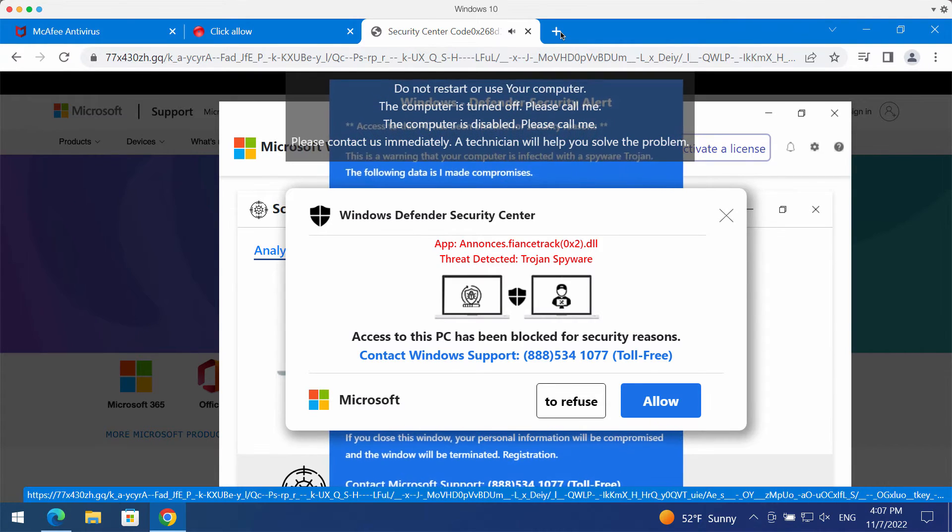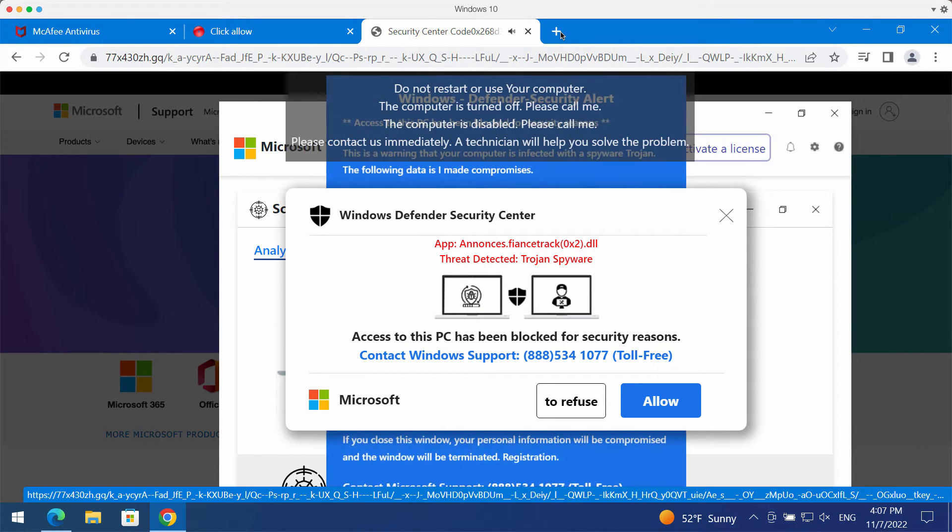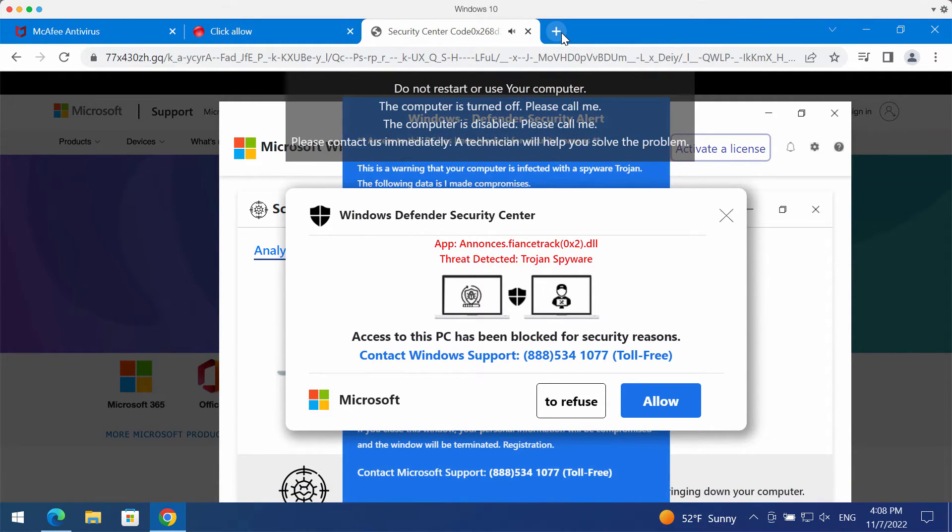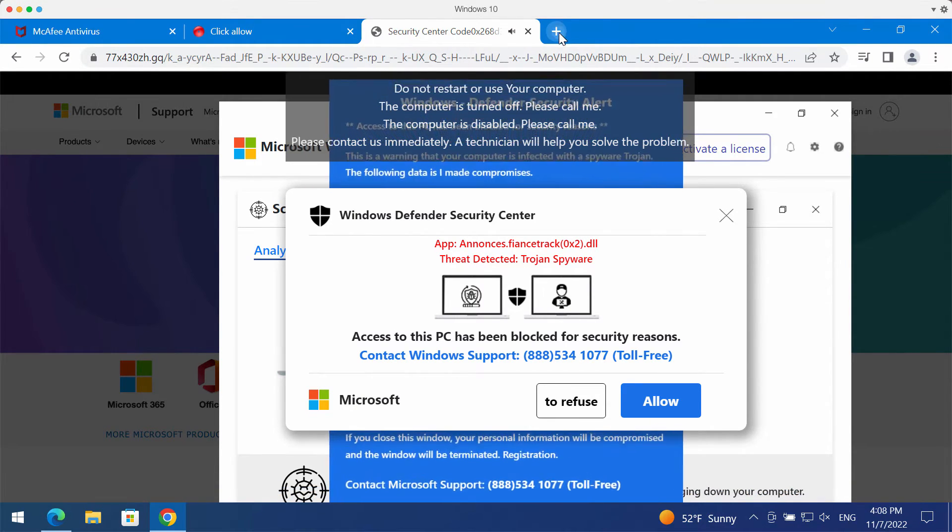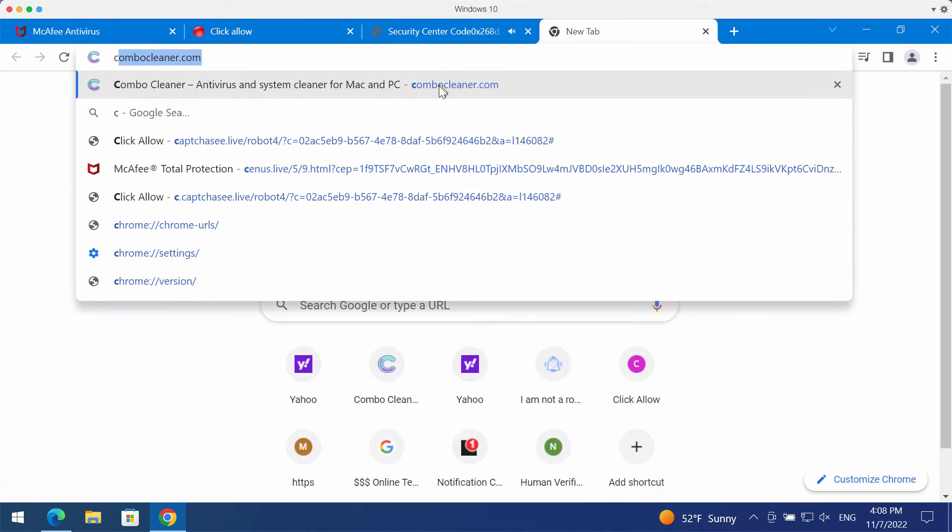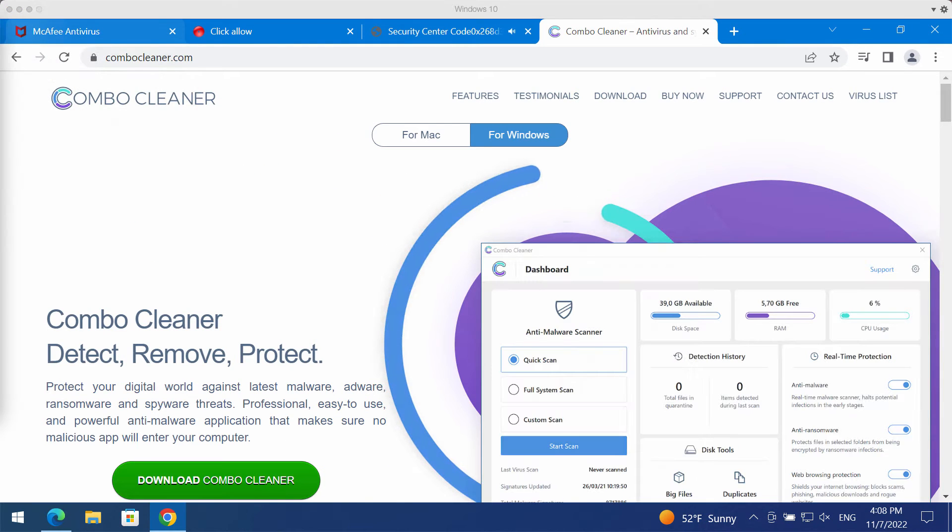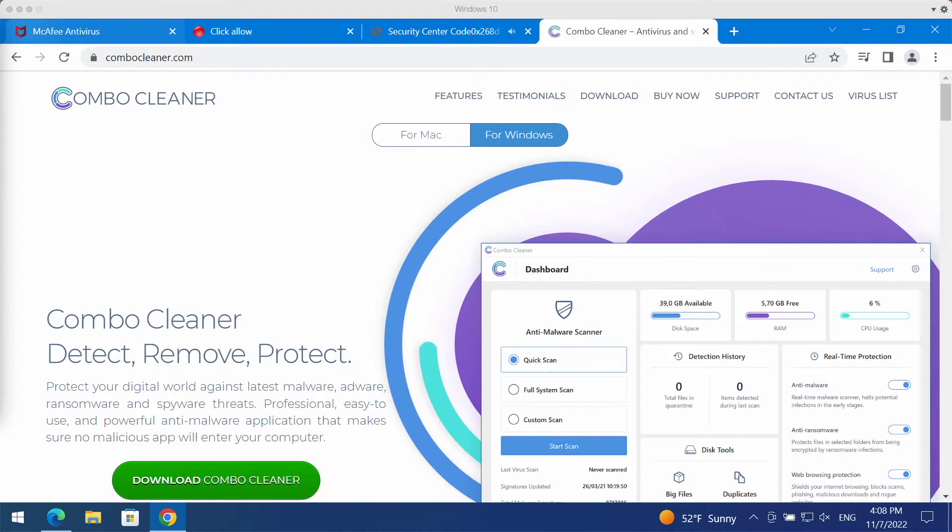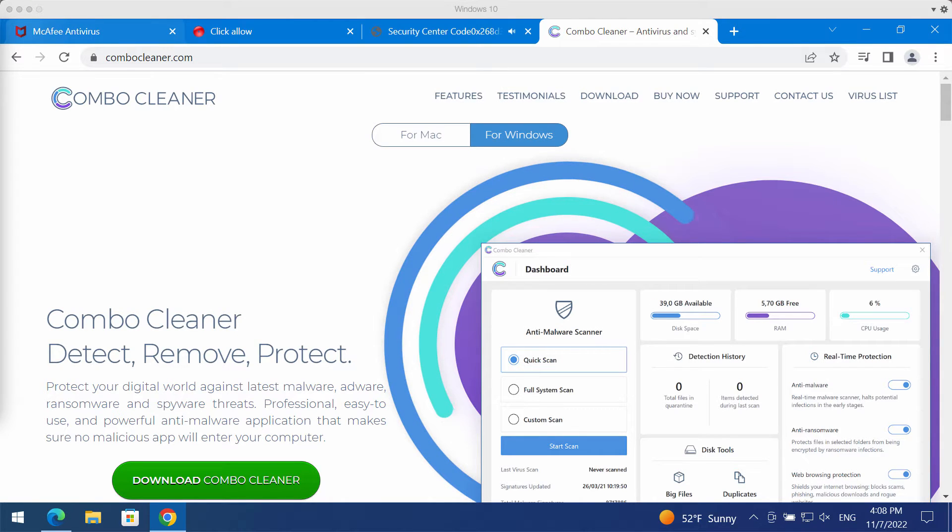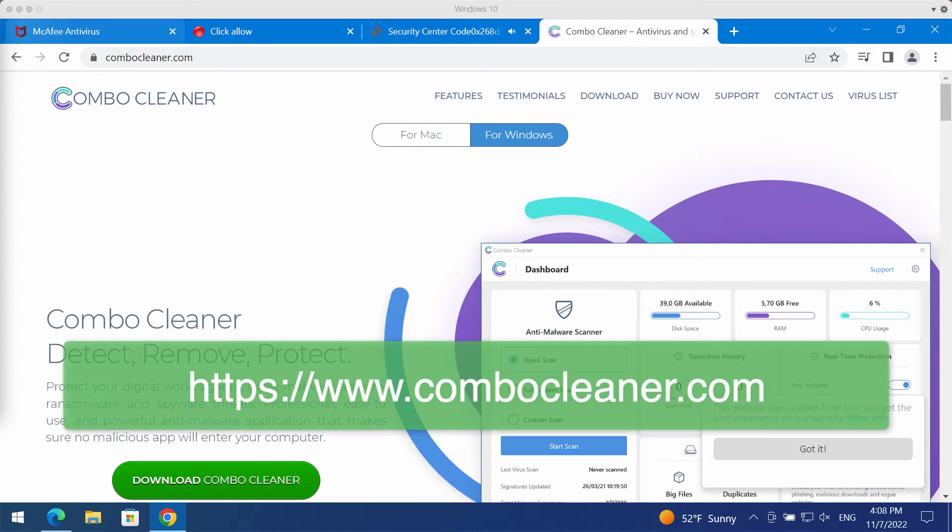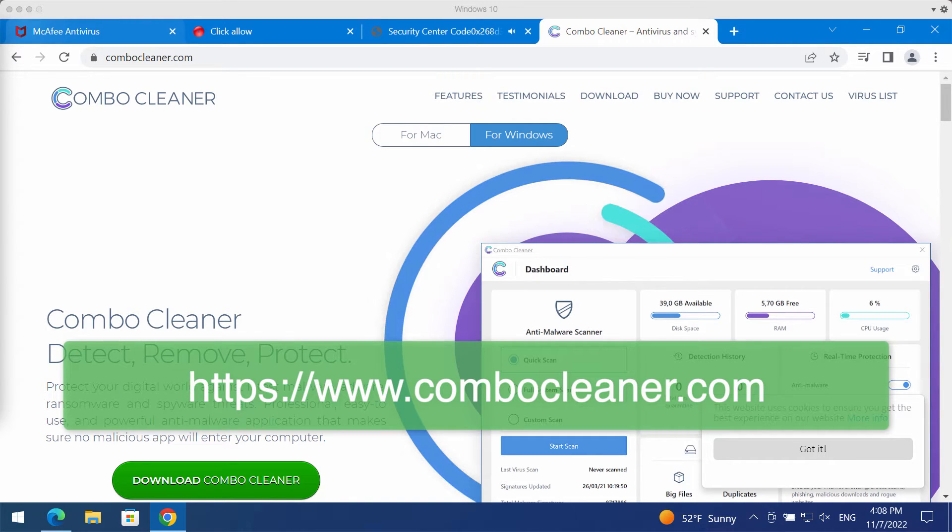Such pop-ups may be the result of certain adware on the system. I recommend that you carefully examine your computer's safety with the help of reliable antivirus software such as Combo Cleaner.